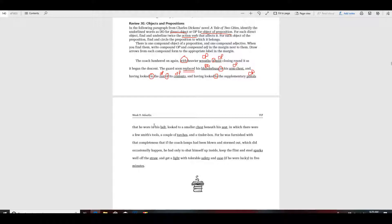That he wore in his belt — in his belt, guess what this is. Looked to a smaller chest beneath his seat — beneath is a preposition. Remember we're looking for a compound OP — that means two objects of the preposition in one prepositional phrase, but these are each in separate ones, so they're not compound. In which there were a few smith's tools, a couple of torches — are you catching the hang of it? And a tinderbox.